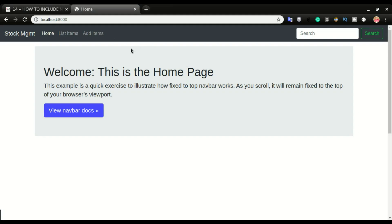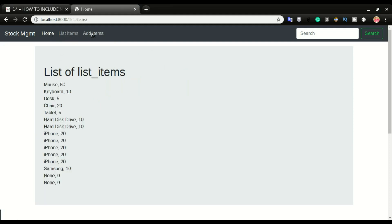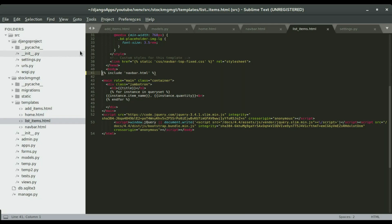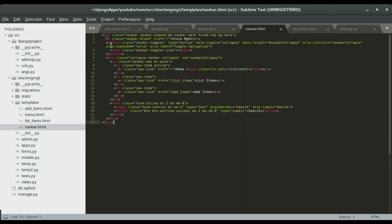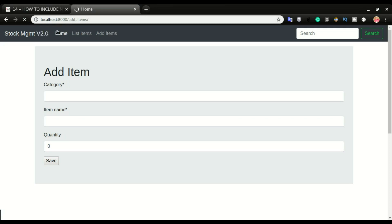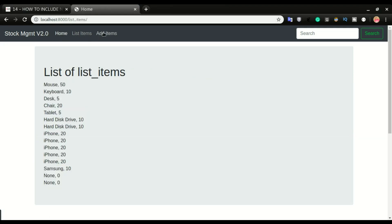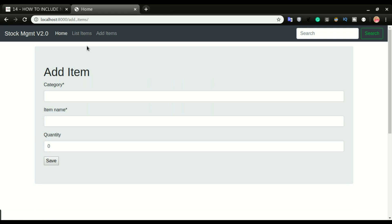Look at how simple that is. If I go to the home page I have the navbar, on list items I have the navbar, and on add items we have the navbar across the entire application. Now if I change the navbar — let's say I update it to 'Stock MGMT version 2.0' — I save it, refresh, and you can see version 2.0 right there. If I go to the home page, version 2.0 is there; likewise on list items. This is how simple it is to include the navbar across the entire site.